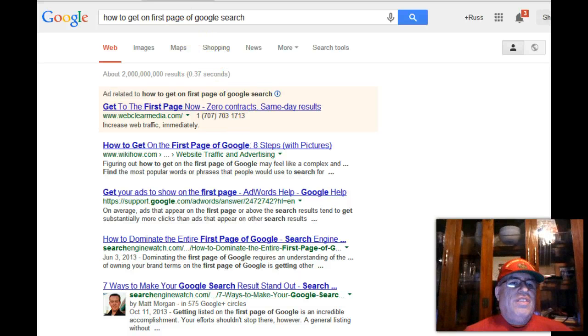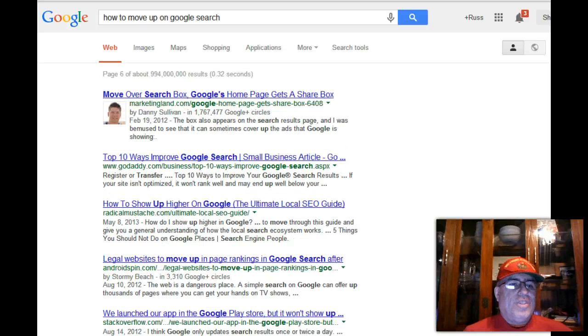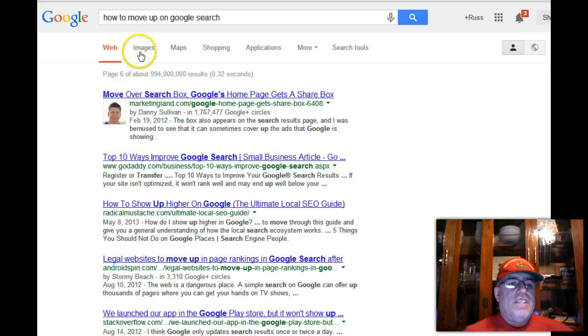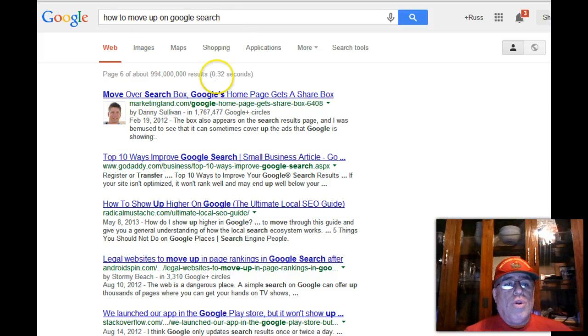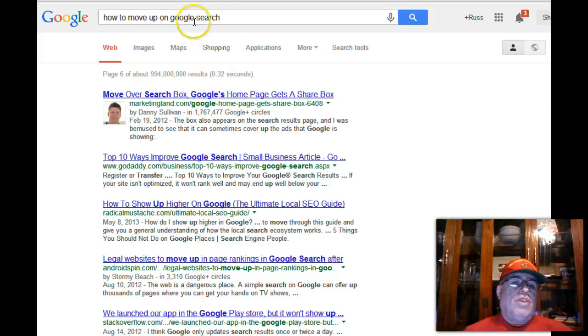I'm not discouraging you - you can - but I'm telling you it's not an easy way to go. There are a lot easier ways. I believe my video on "how to move up on Google search" will be on the first page of Google within the next week.